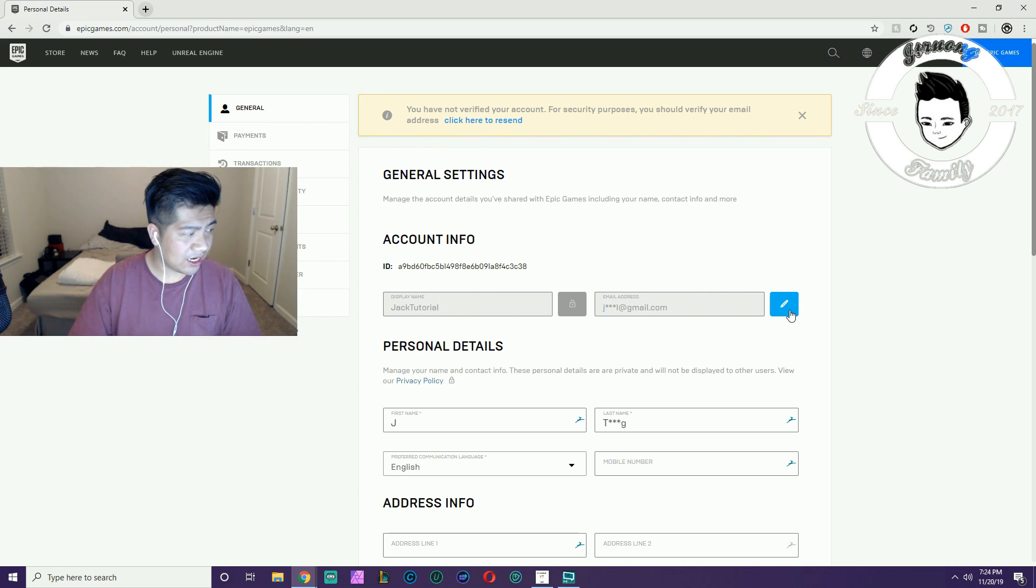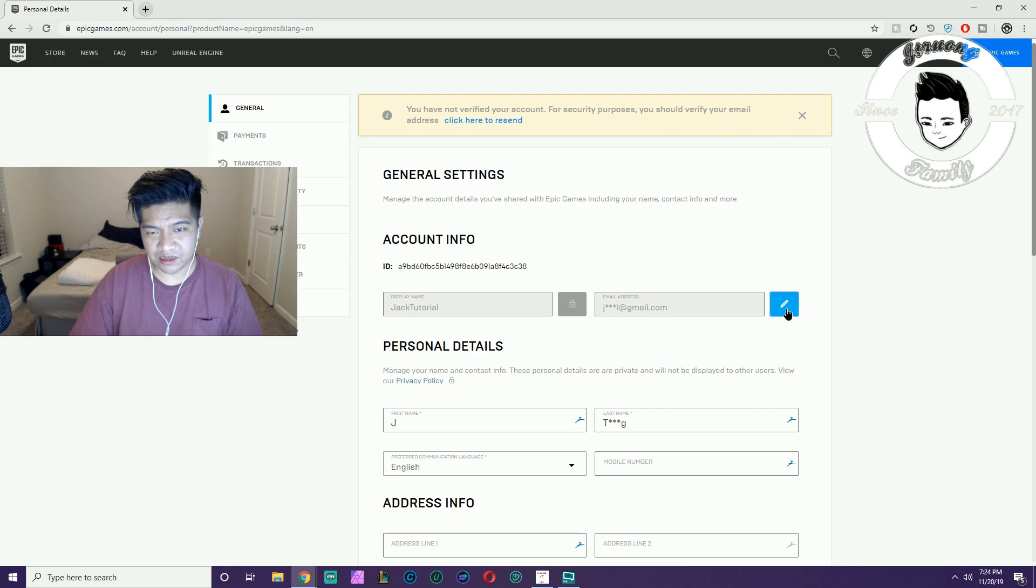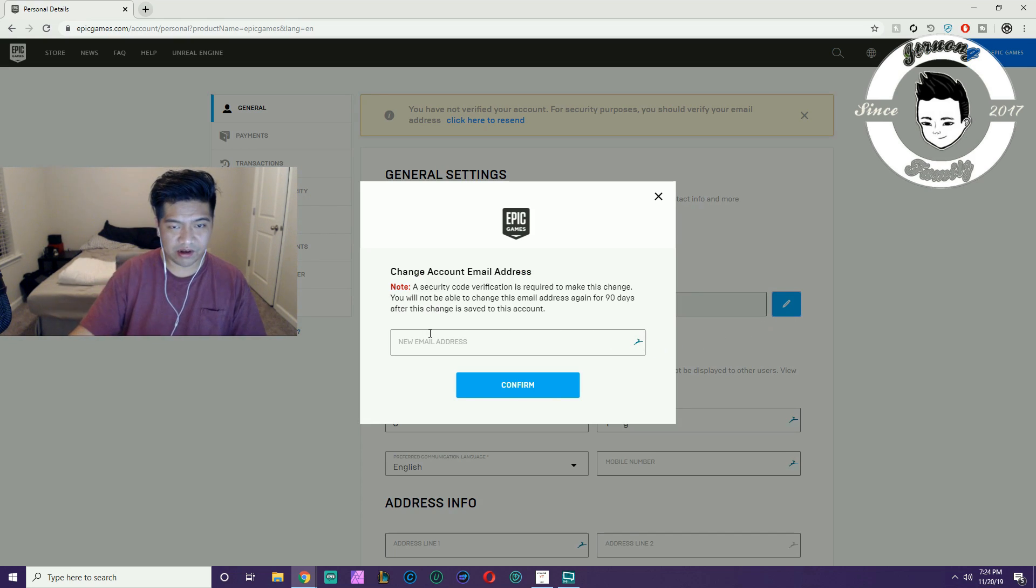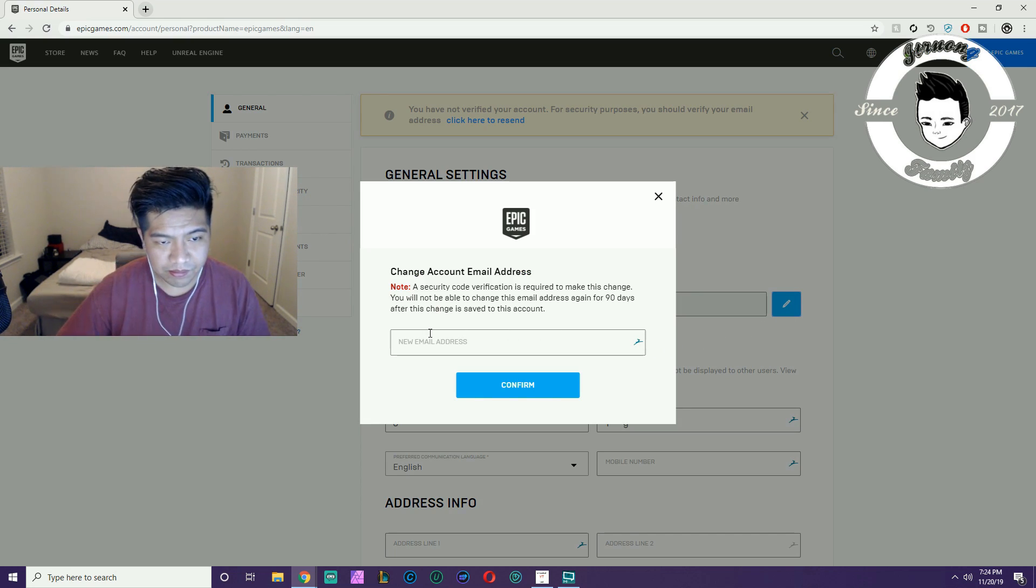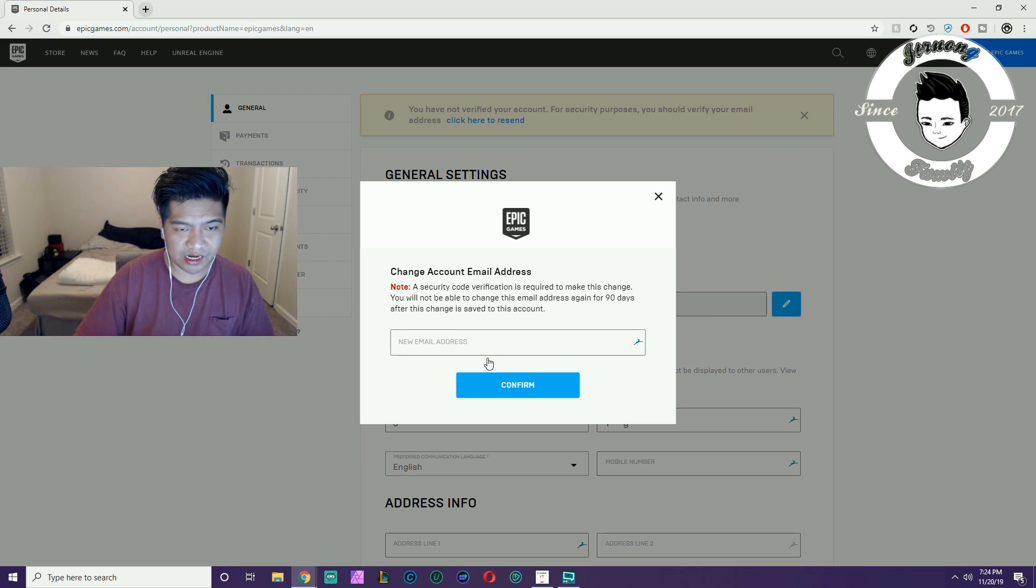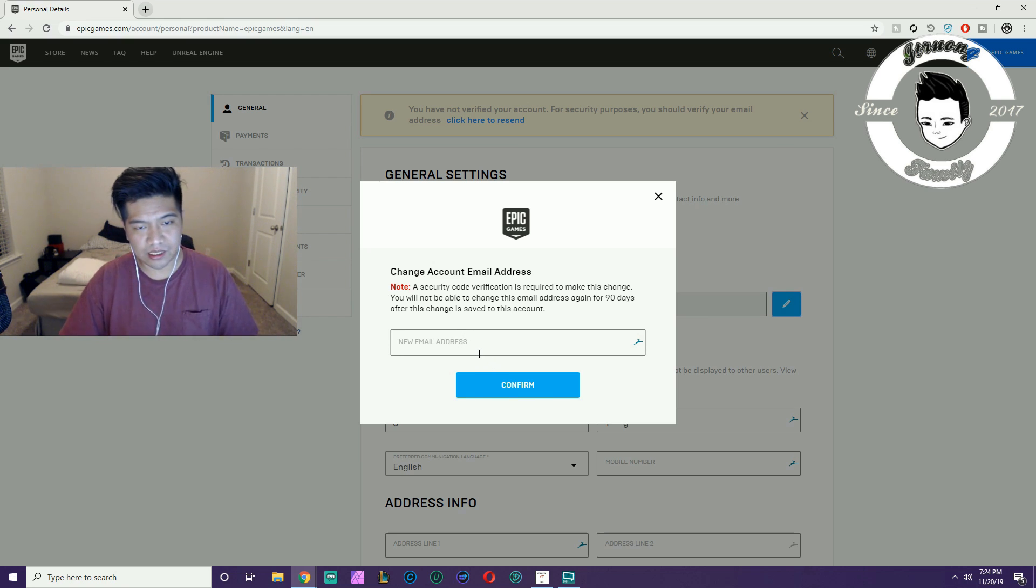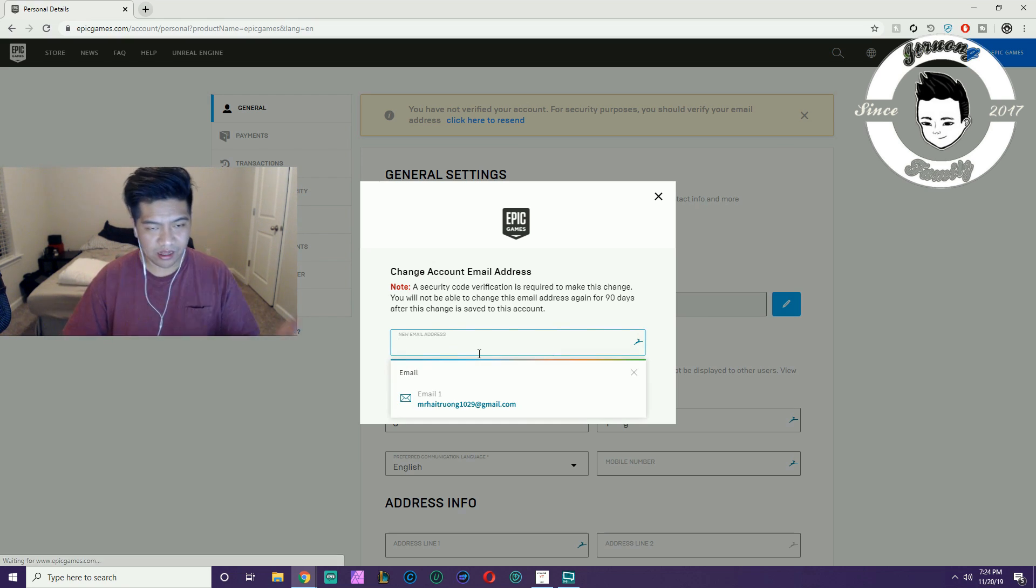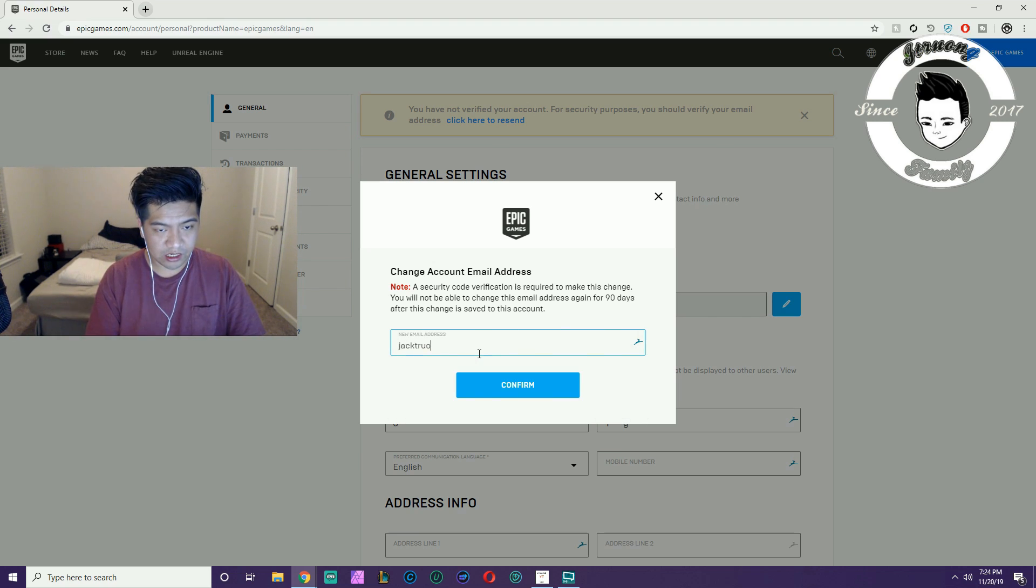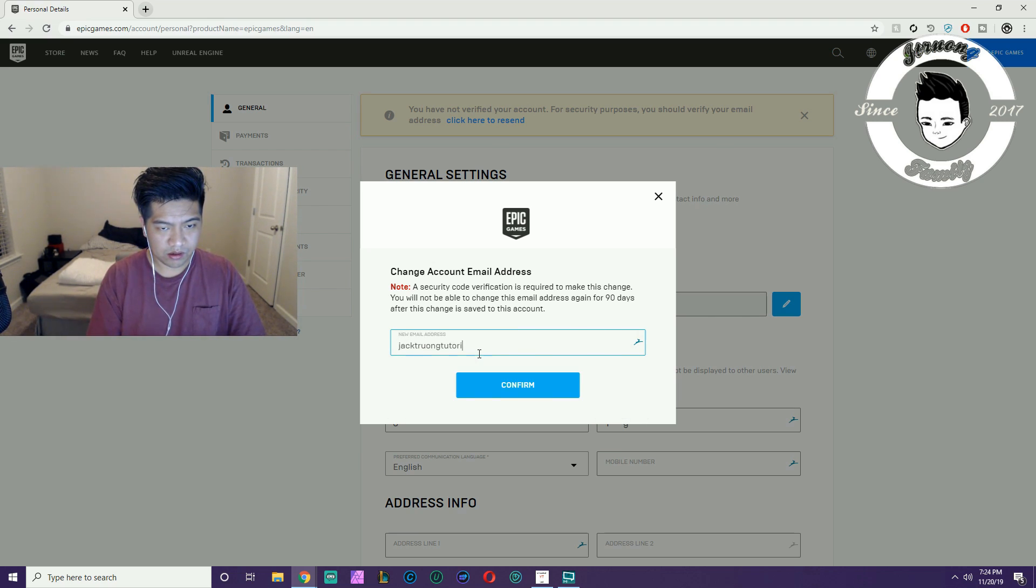A security code is required to make this change. You won't be able to change this email address again for 90 days after this change is saved to this account. Alright cool, I'm going to put jacktrungtutorial1 at gmail.com.